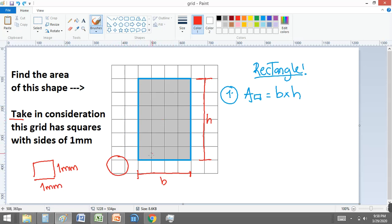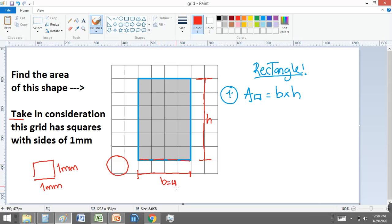How many of those lines are forming this base? One plus one is two millimeters, plus one is three millimeters, plus one is four millimeters. Four lines are forming this base, which means that in this case the base is equal to four millimeters.